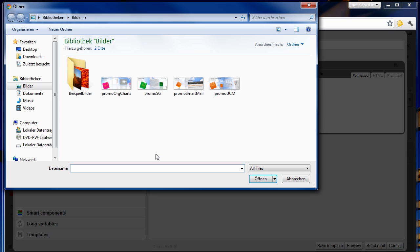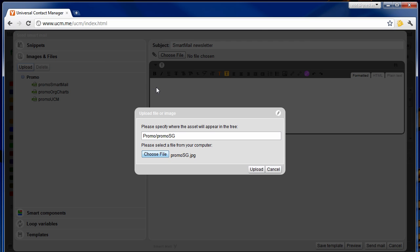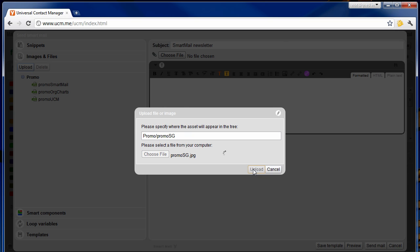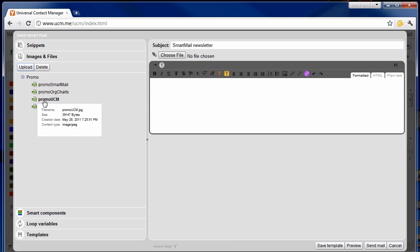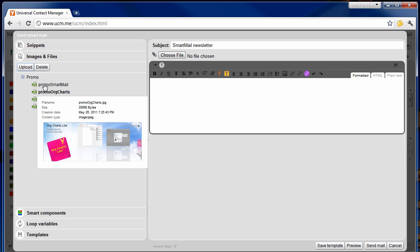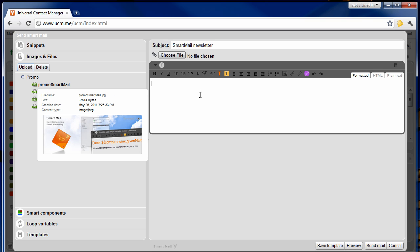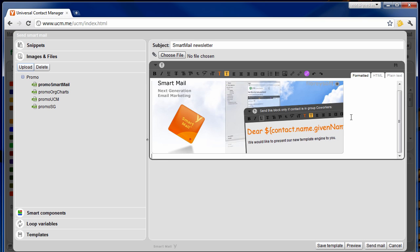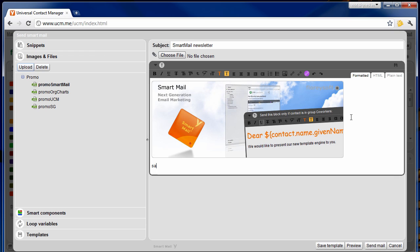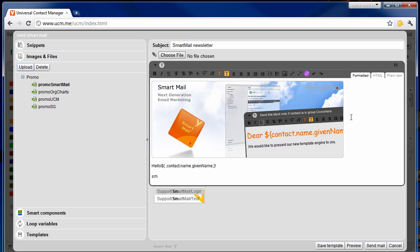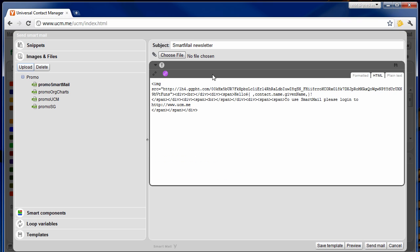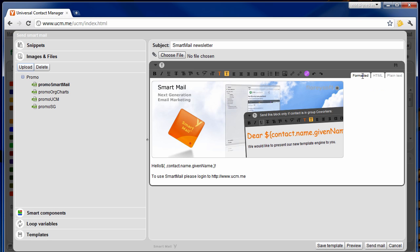Use the slash in the path to organize your uploaded files in a folder-like structure. Click on the file to see the file properties and to get a preview if you've uploaded an image. Double clicking on an image will insert the image into the email. If you are an HTML expert and want to fine-tune the layout of your mail, you can switch to the HTML tab to edit the source code.